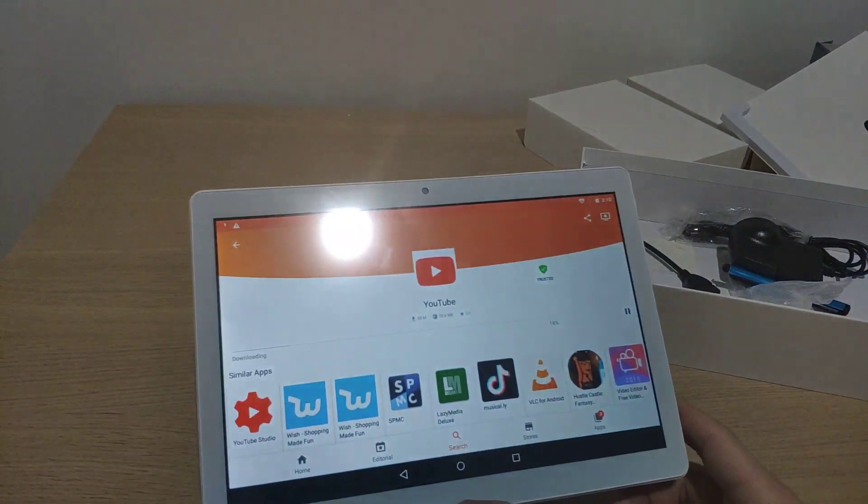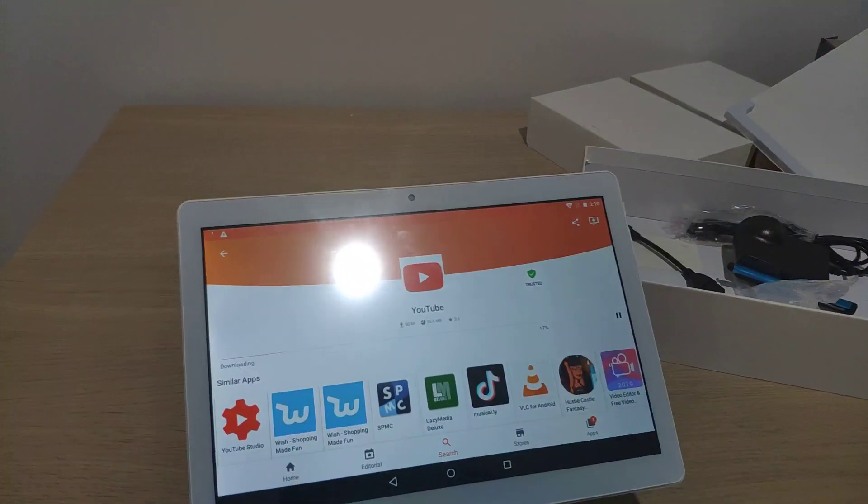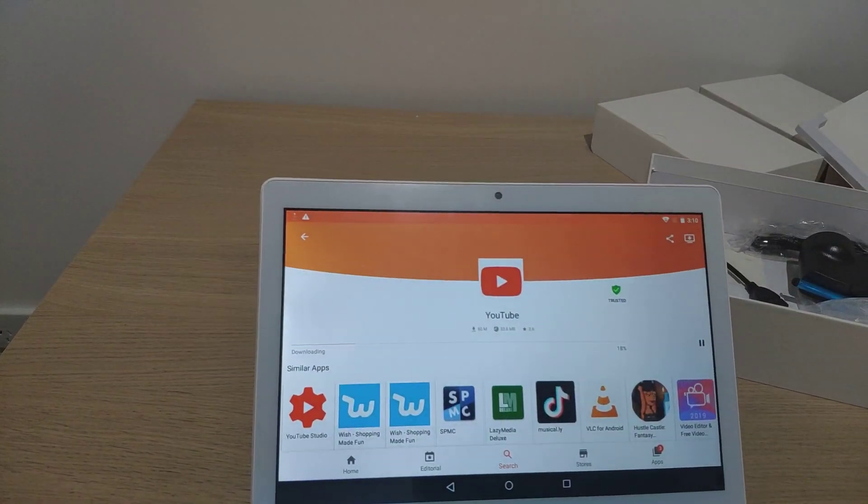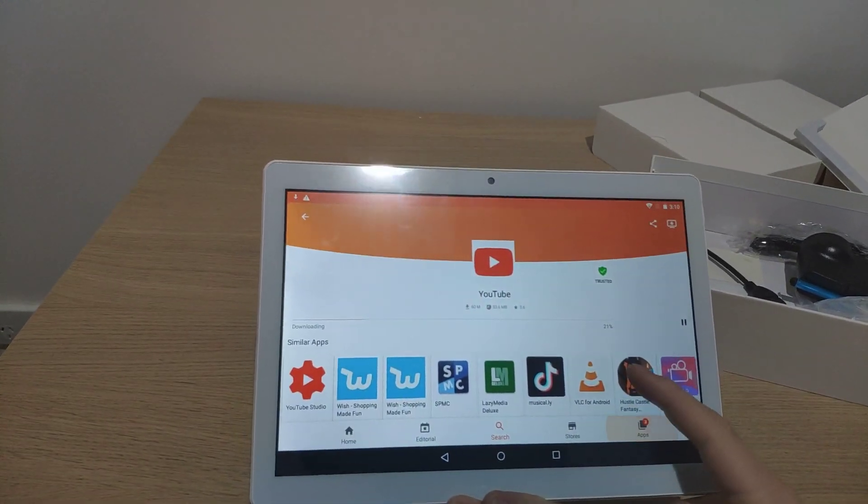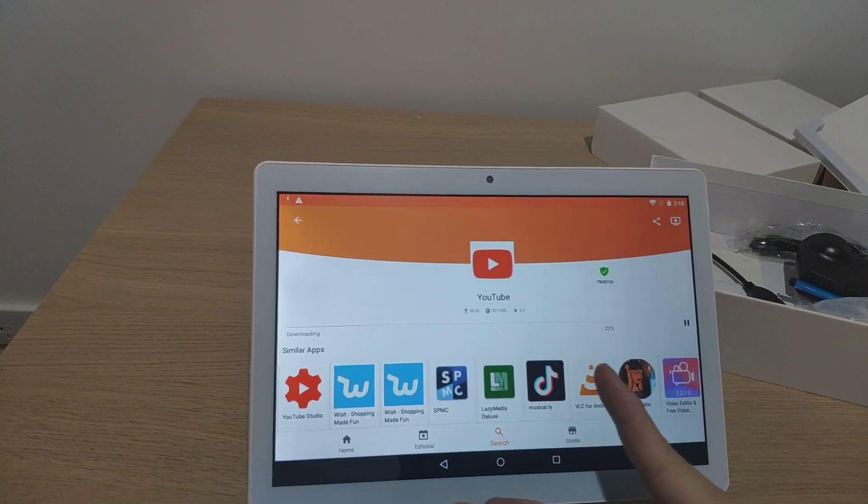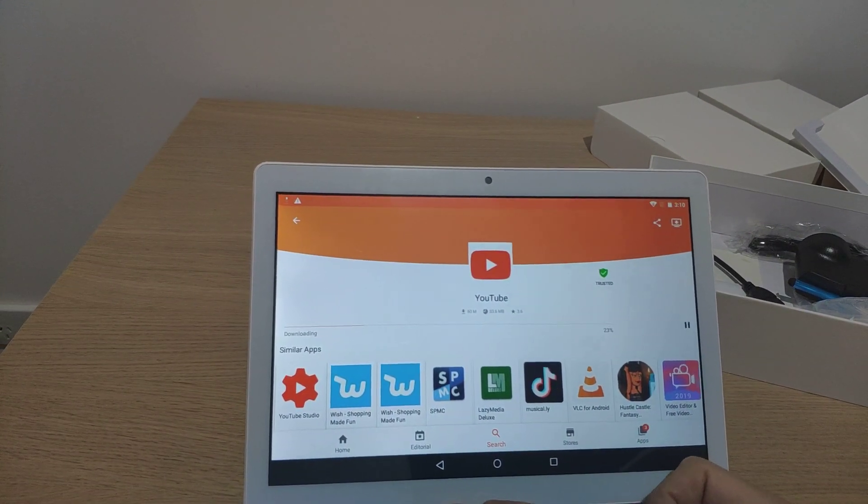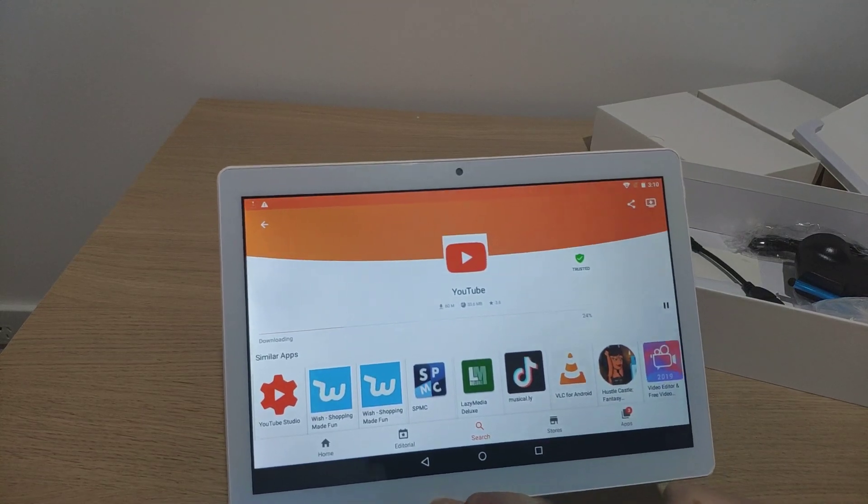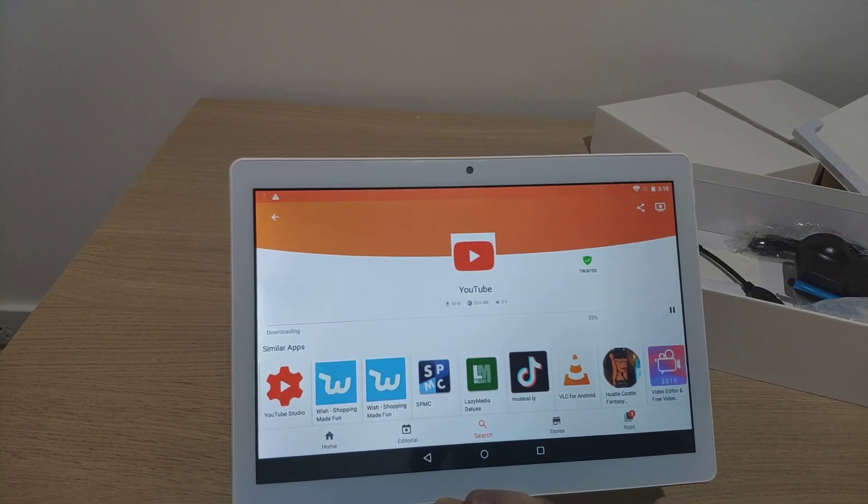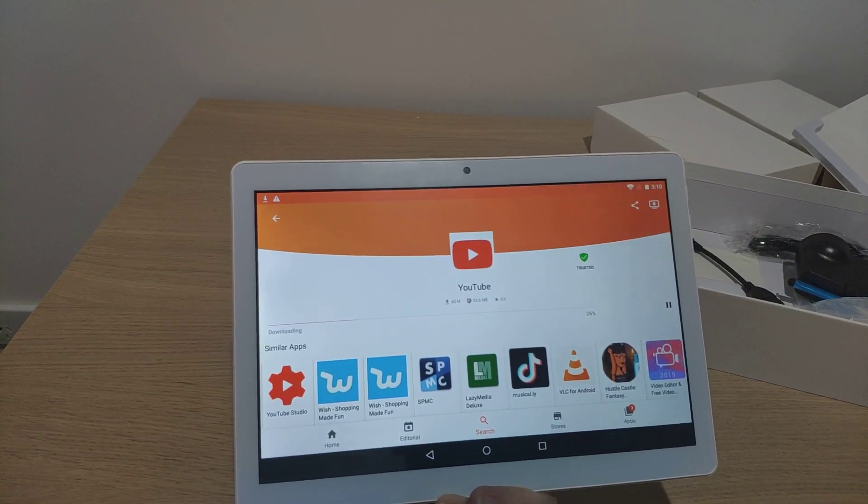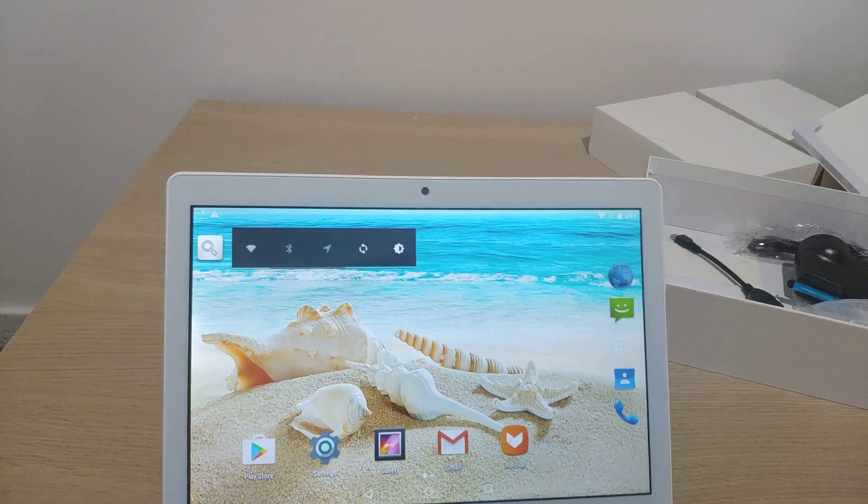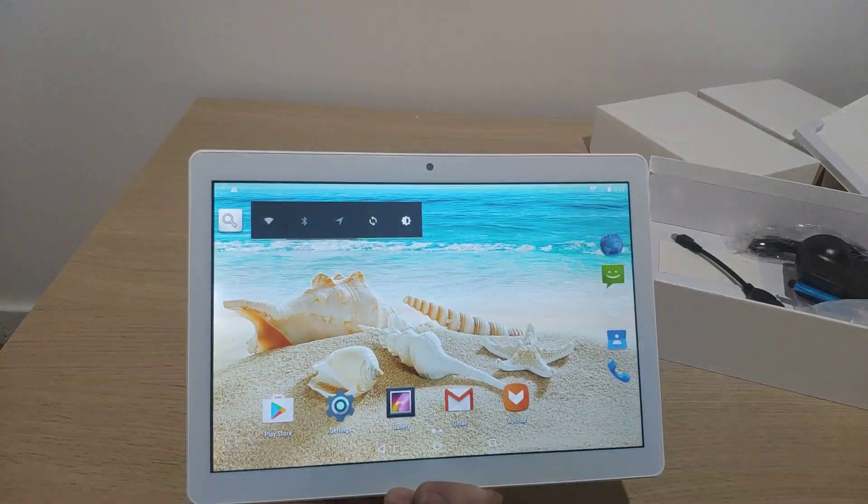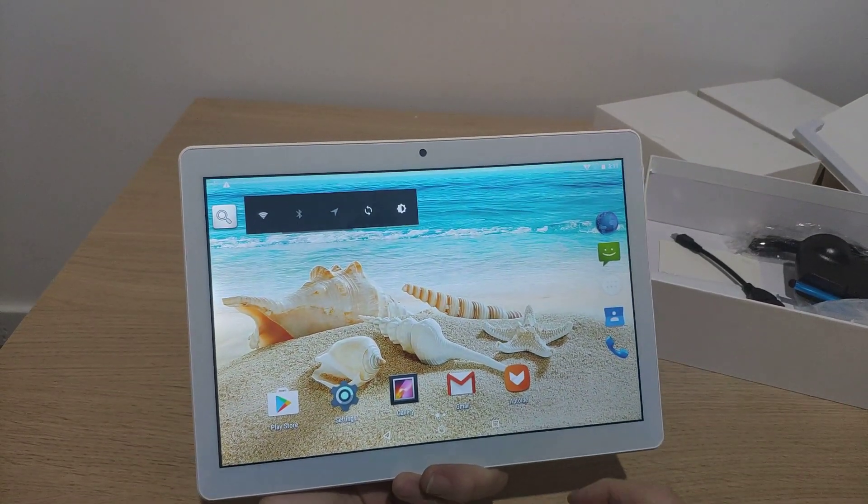Since Google Play services didn't work, I got Aptoide here, which is another downloading app. Trying to get YouTube on here. Hopefully YouTube app works. Oh, this tablet is pretty trash. Meanwhile, while that's downloading, let's test the camera.